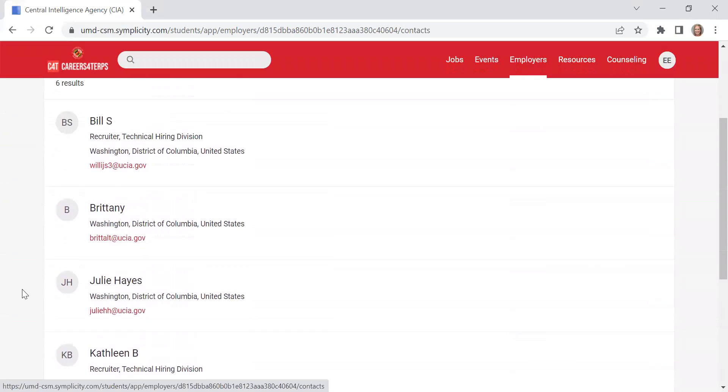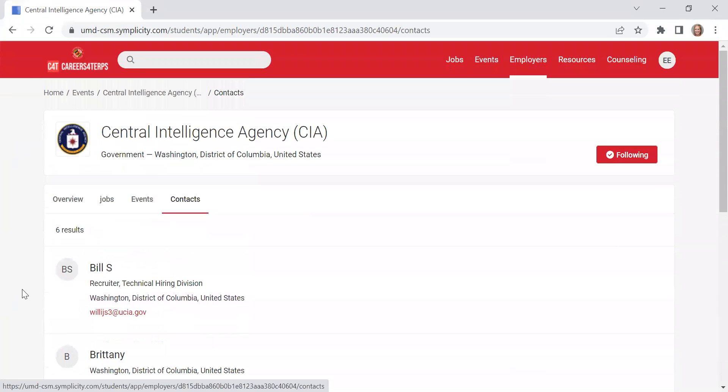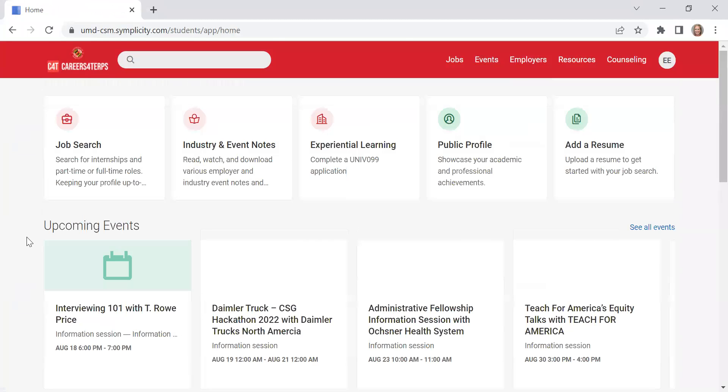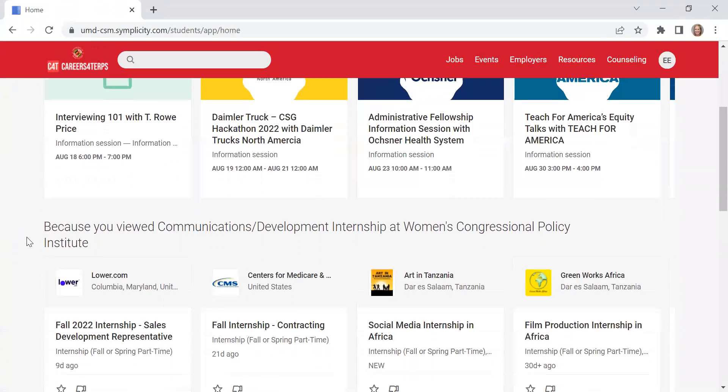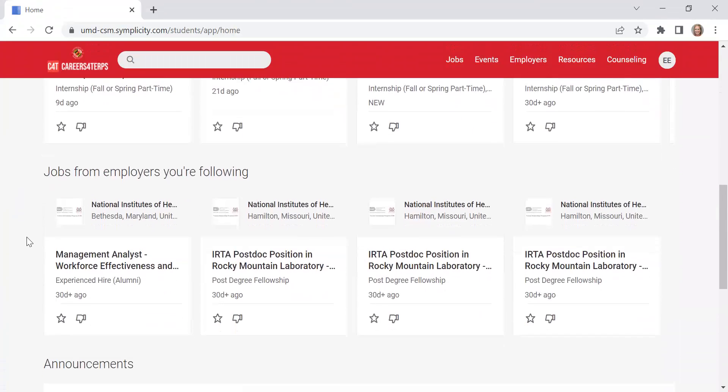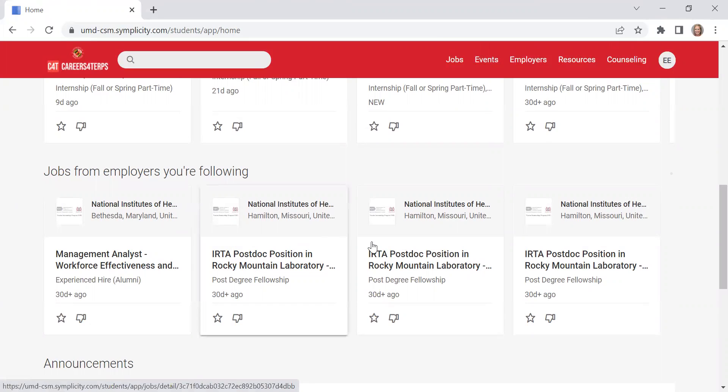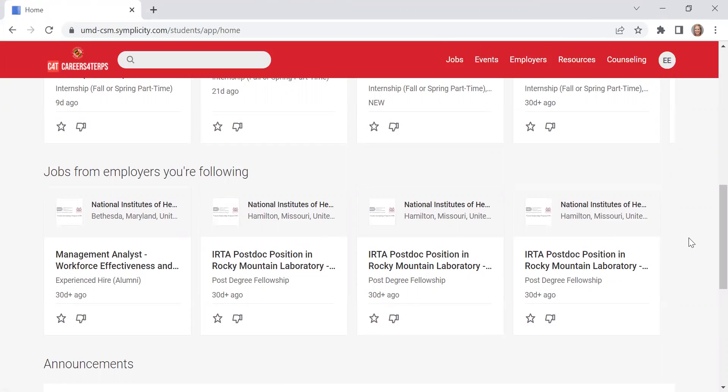If you follow an employer, any new job postings that are uploaded in Careers for Terps will then be placed on your homepage. So let me show you. We're back on the homepage. Jobs from employers you're following. Because I follow NIH, National Institutes of Health, it is showing me those particular job postings.